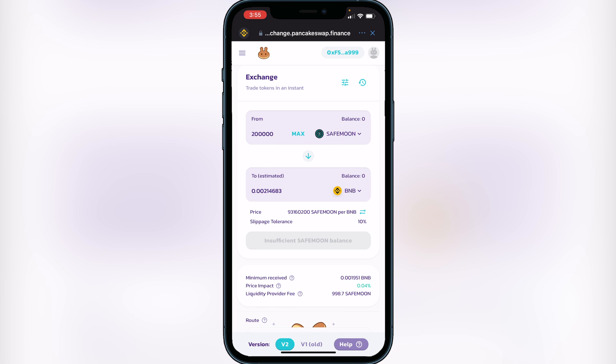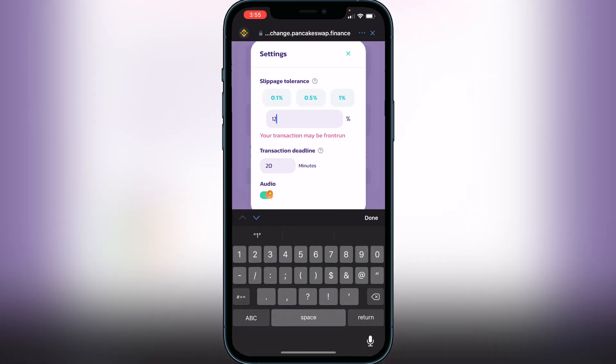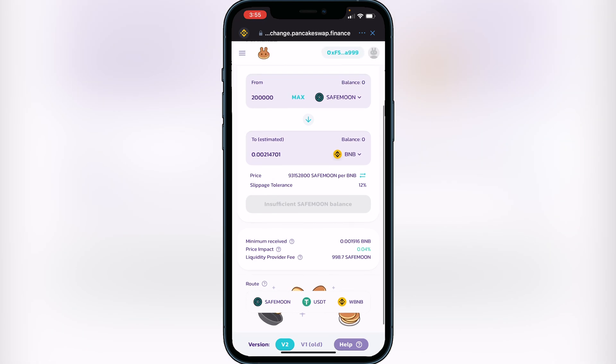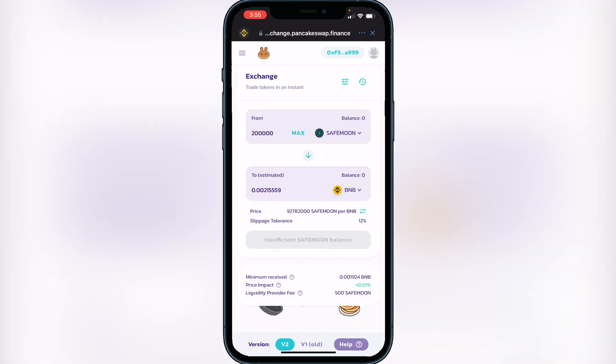Go to where those three lines are, click on that, and switch the slippage to 12. Once you do that you'll be able to sell your SafeMoon. Click on where it says "insufficient SafeMoon balance" and it'll show you a more detailed breakdown of your transaction and fees. If you're okay with the fees, click confirm and the BNB will go into your Trust Wallet.